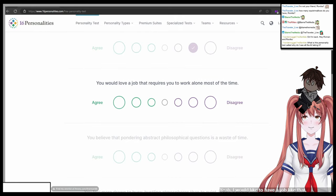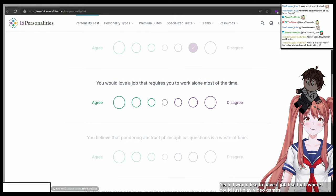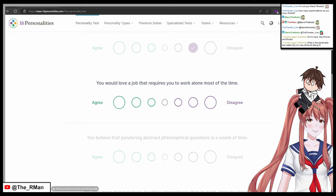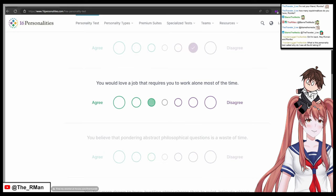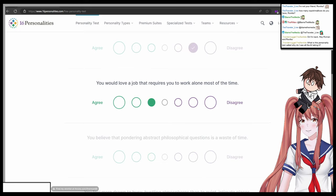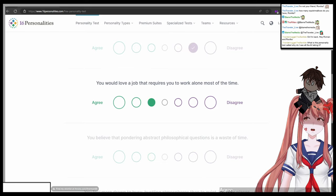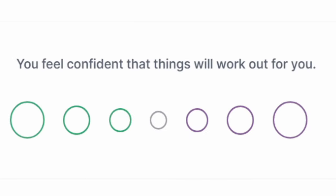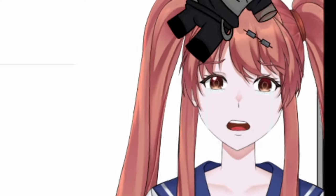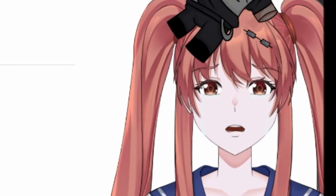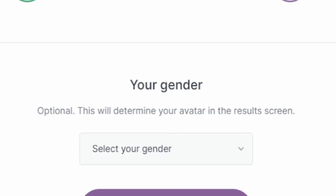You would love a job that requires you to work alone most of the time. One agree, seven disagree. Yeah, I would like to have a job like that where I could just play video games the whole day. So you would choose three, which is in agree. So final question. You feel confident that things will work out for you. One agree, seven disagree. I would say a three.